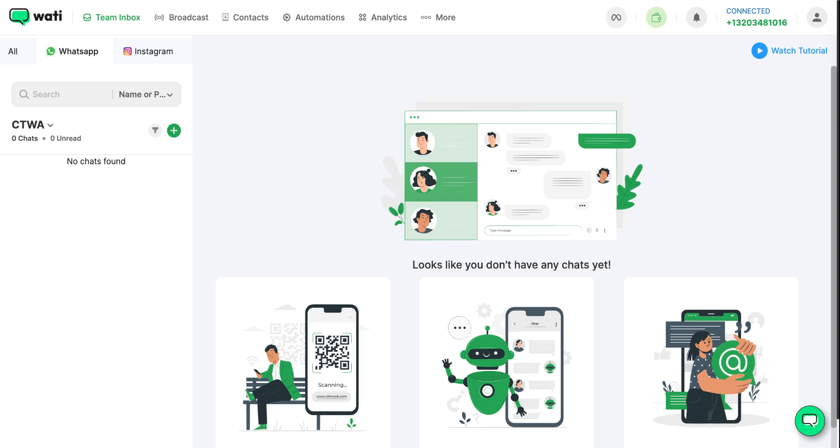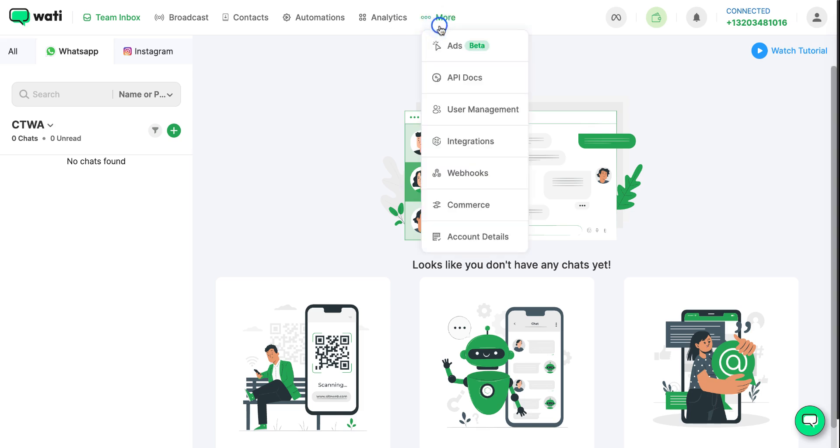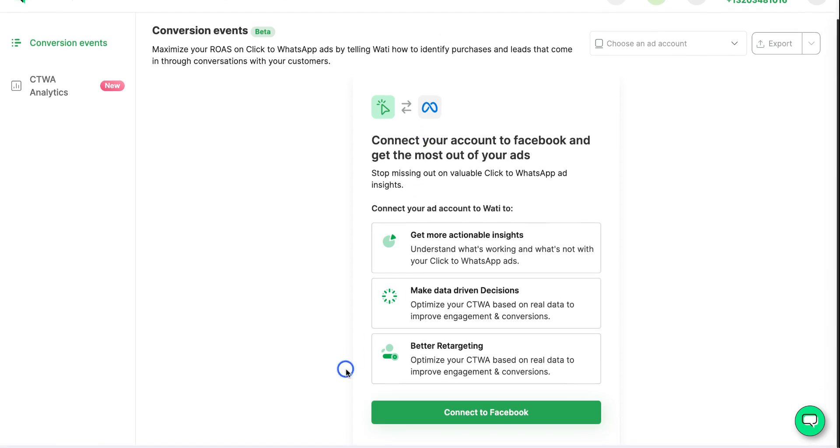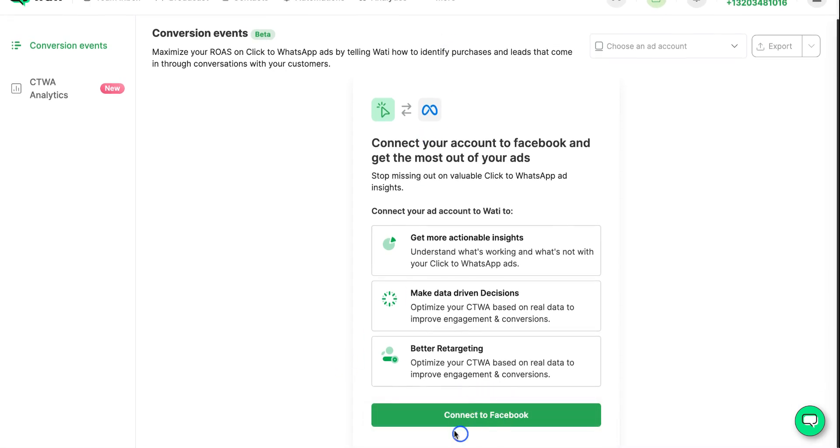Sounds interesting, right? To set up click-to-WhatsApp ads, all you have to do is go to More and click on Ads here. After this, you can scroll down and select this button 'Connect to Facebook.' Now you will be redirected to your Facebook login page.